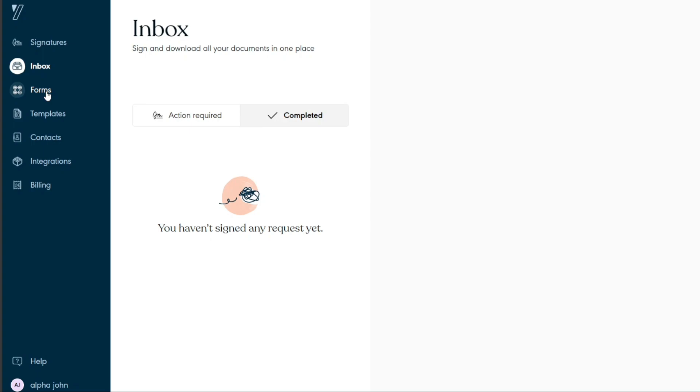If you frequently use templates, you can find them in a dedicated section. Templates streamline the process, especially for documents you use often.